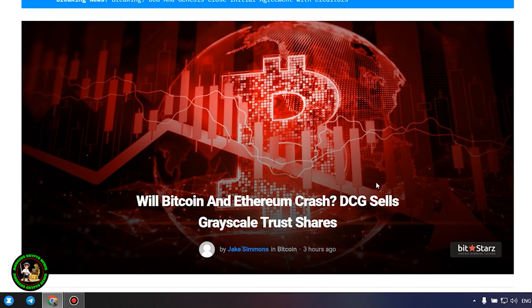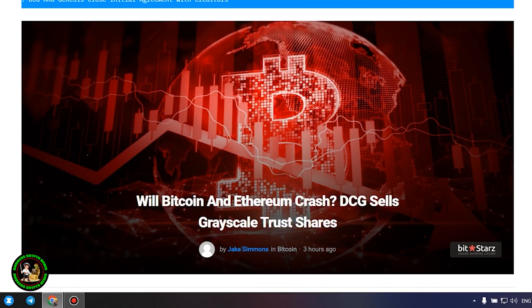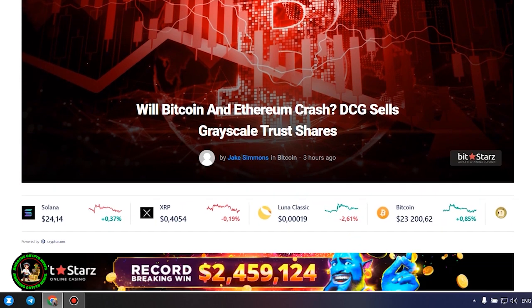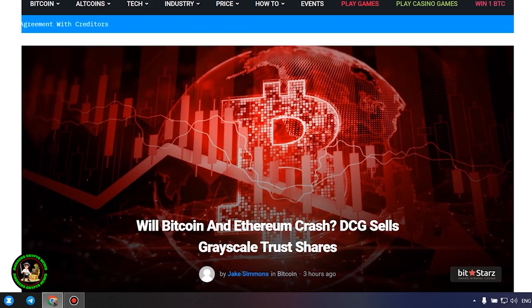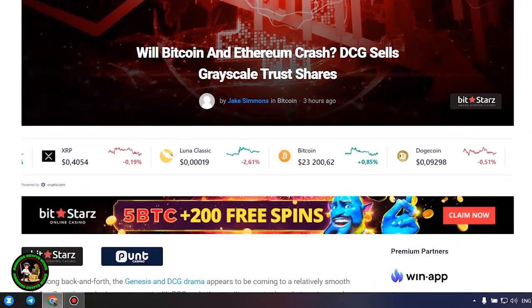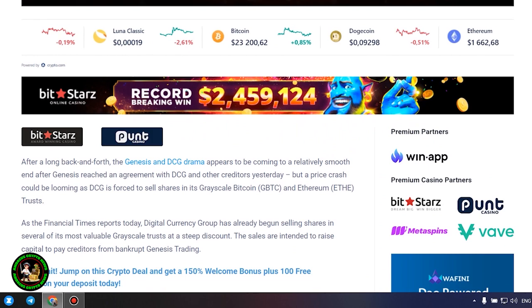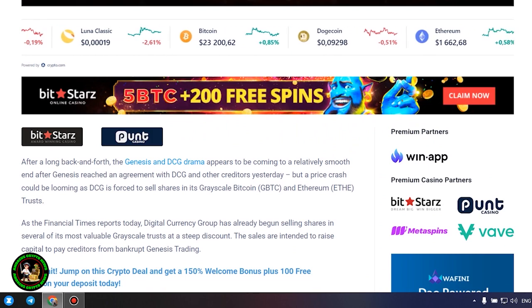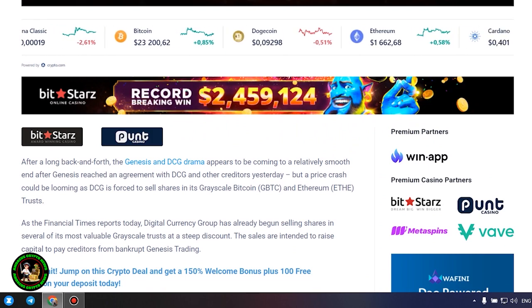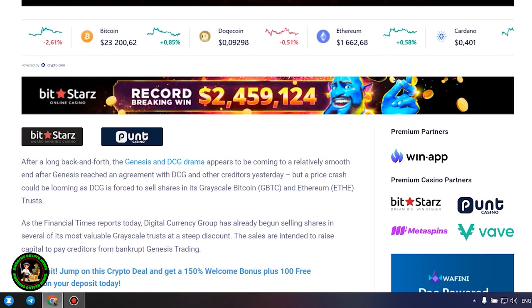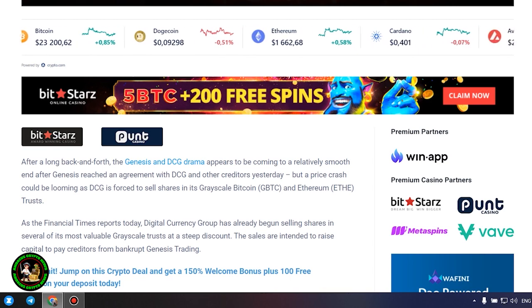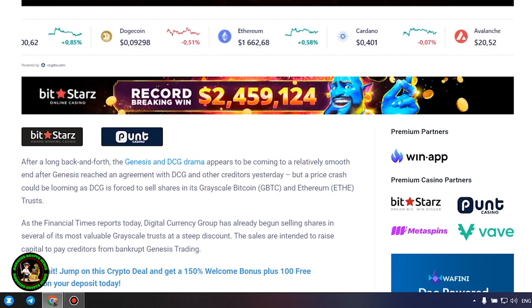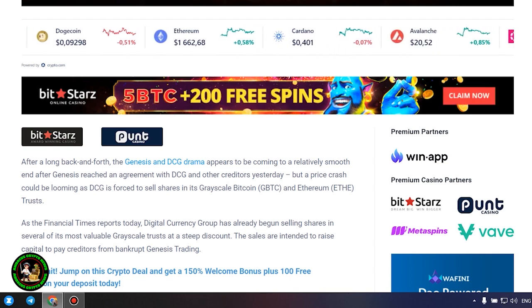DCG sells grayscale trust shares. After a long back and forth, the Genesis and DCG drama appears to be coming to a relatively smooth end after Genesis reached an agreement with DCG and other creditors yesterday, but a price crash could be looming as DCG is forced to sell shares in its grayscale Bitcoin and Ethereum trusts.